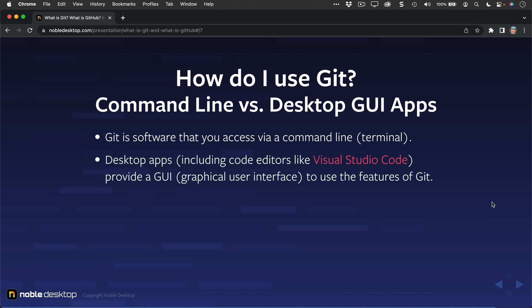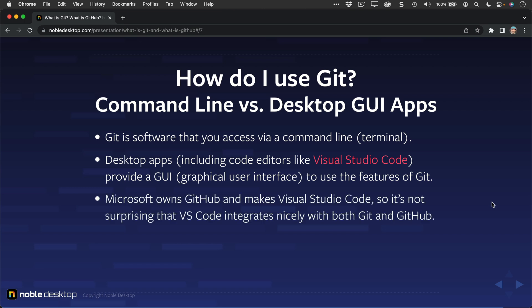But there are desktop apps, including code editors like the very popular Visual Studio Code, that provide a GUI, or graphical user interface, to use the features of Git behind the scenes, so that you don't have to type in the commands into a command line. Microsoft owns GitHub and also makes Visual Studio Code, so it's not surprising at all that VS Code, as we call it for short, integrates very nicely with both Git on your local machine and pushing and pulling to GitHub.